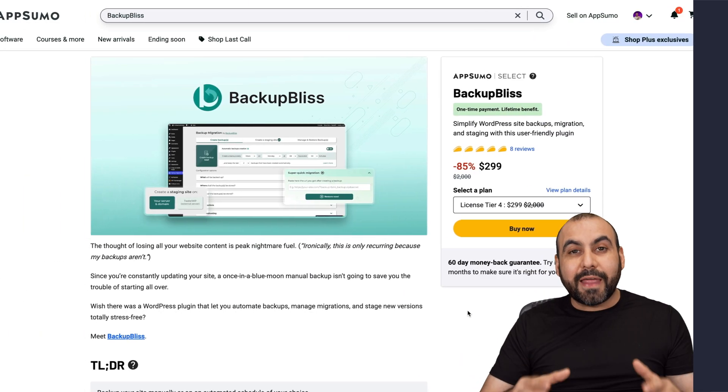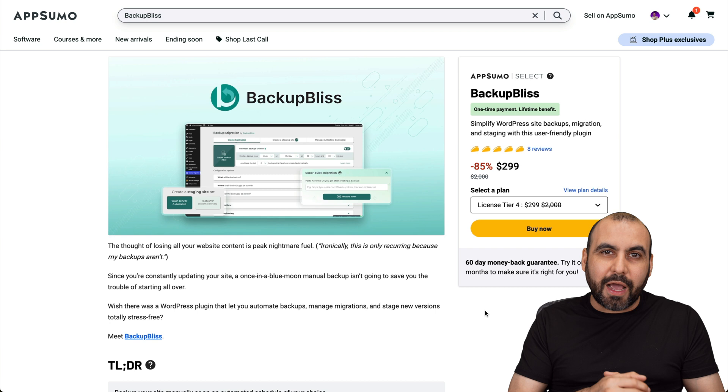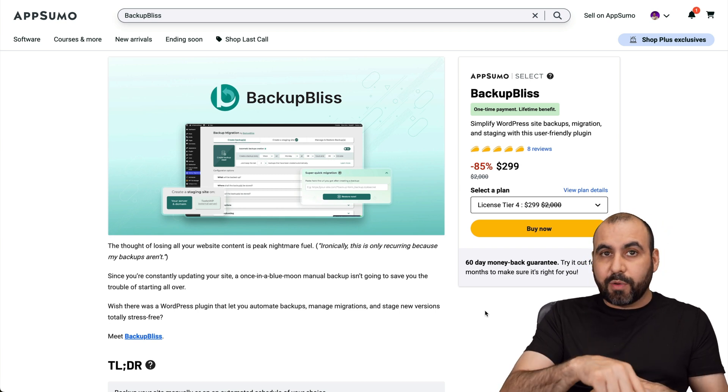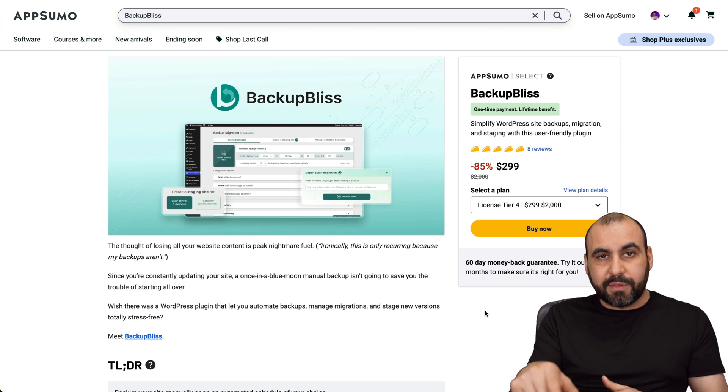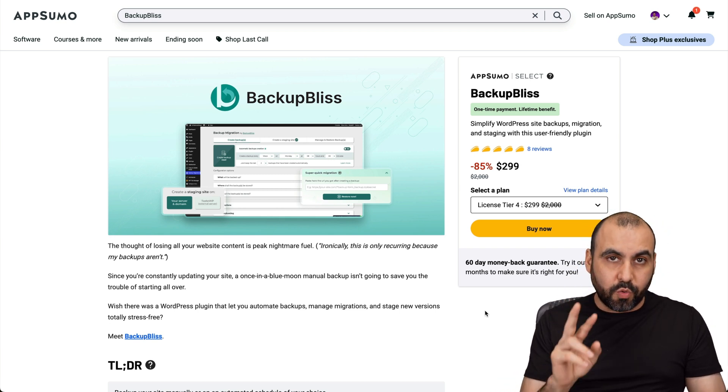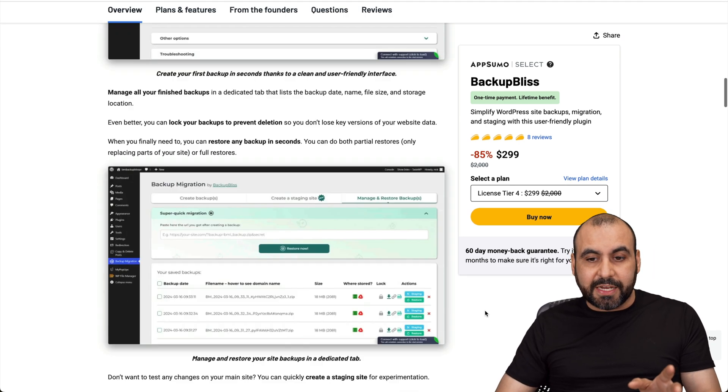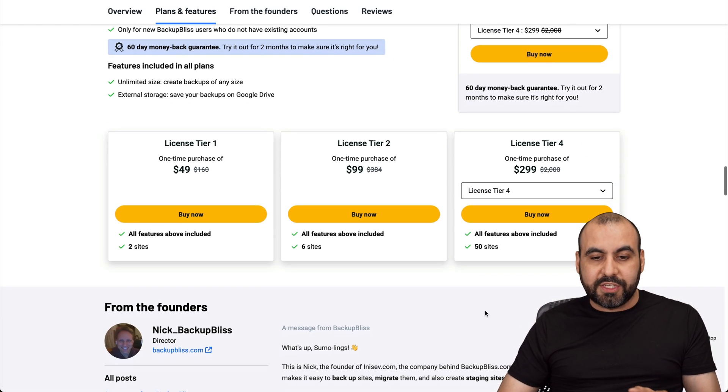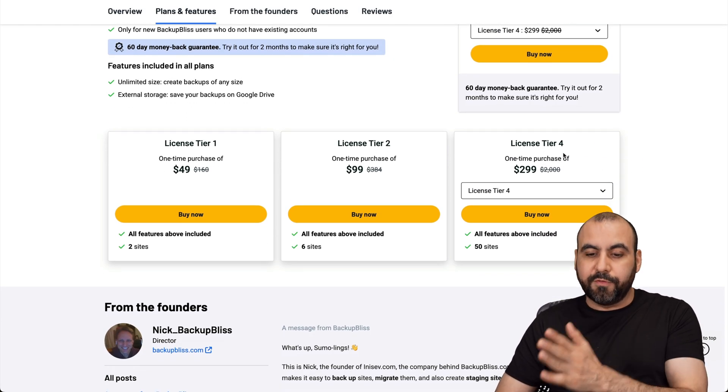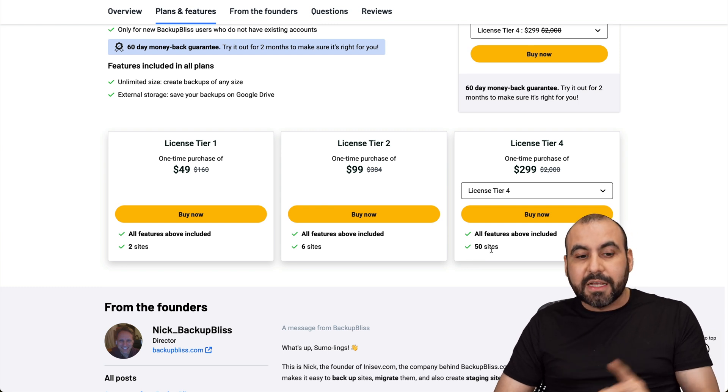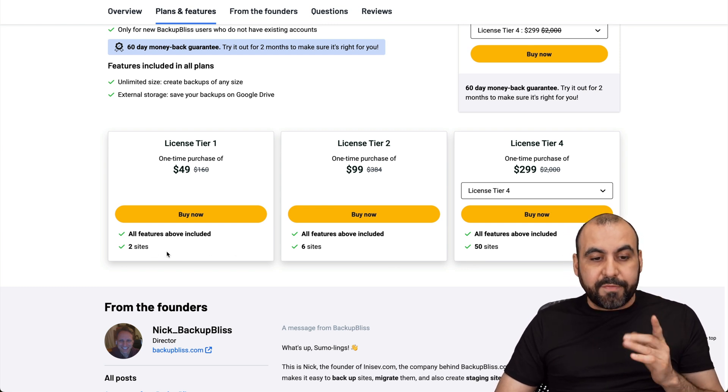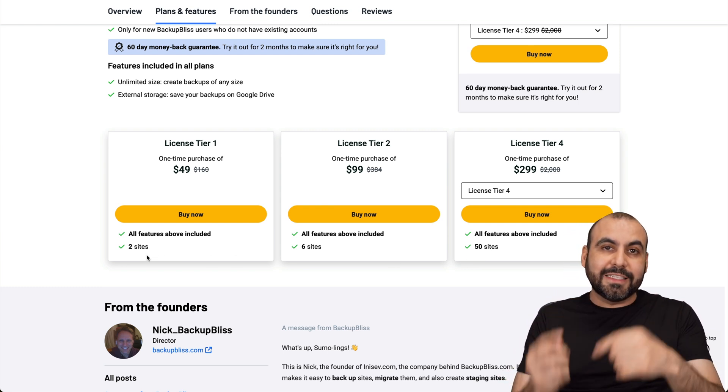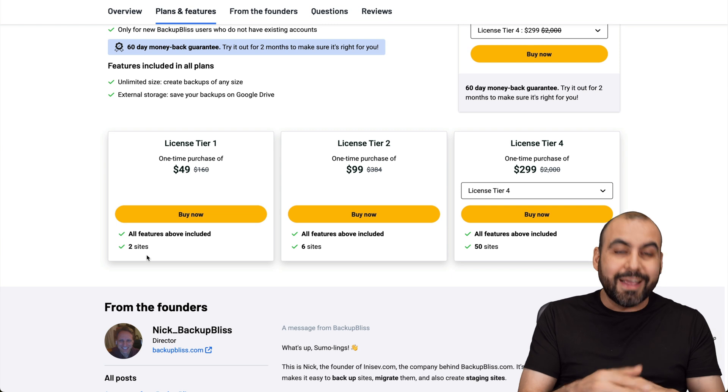The plugin that I want to show you that's on a lifetime deal right now is Backup Bliss. So you can grab it on a lifetime deal for $49 and that includes two websites. But if you need more sites, go ahead and check out the rest of the plans, which is License tier two and all the way up to four or up to 50 sites. Be aware that if you grab License tier one, you can uninstall it on the site and use it on another one.